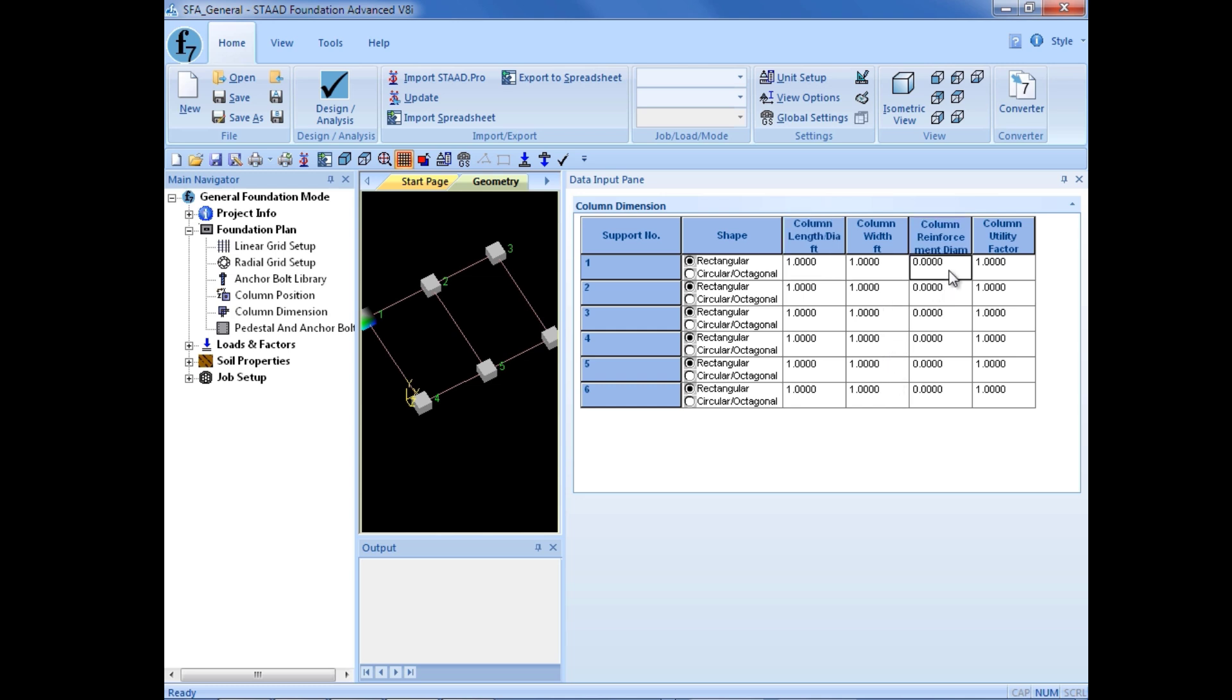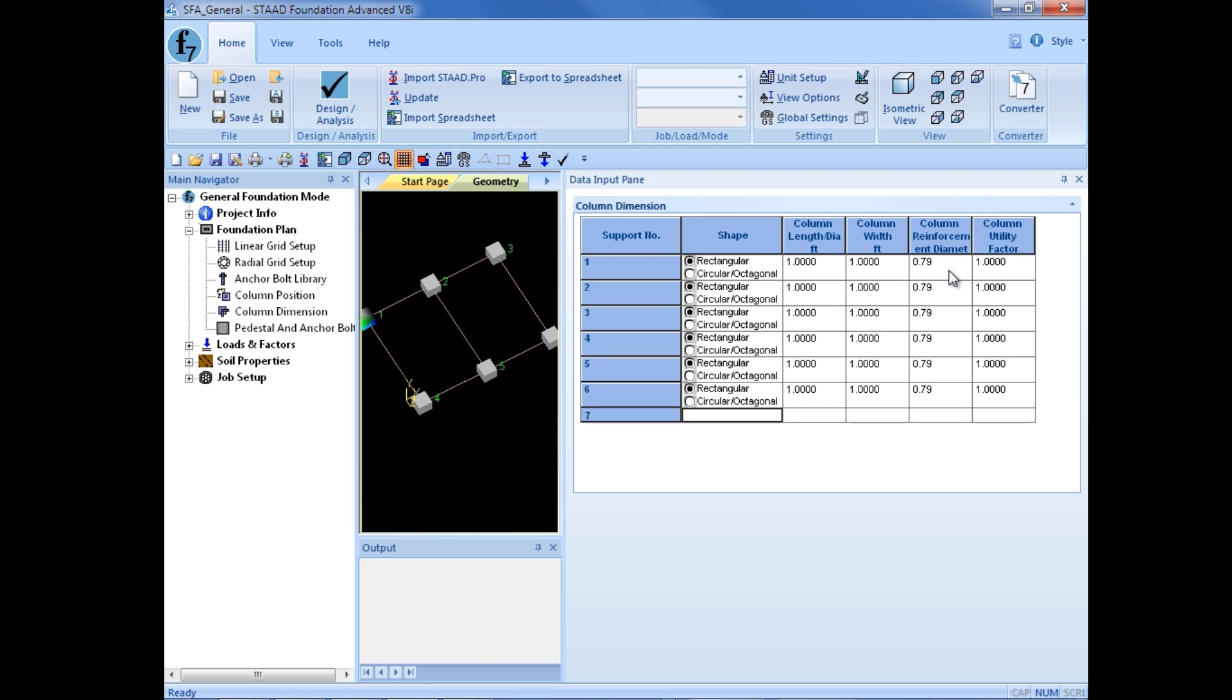For a column reinforcement diameter, I'm going to enter 0.79. Now, this is typically the value that would be used to represent the diameter of reinforcement used within the columns.